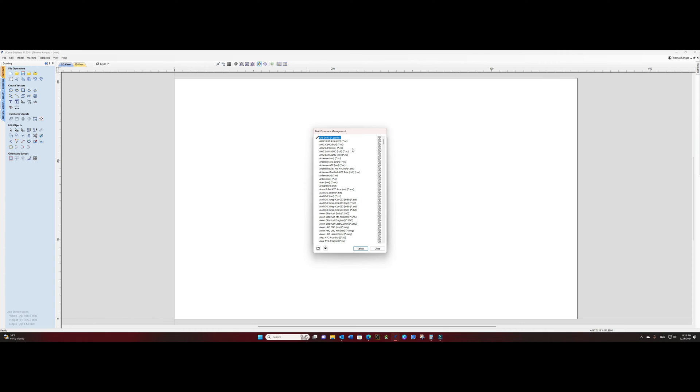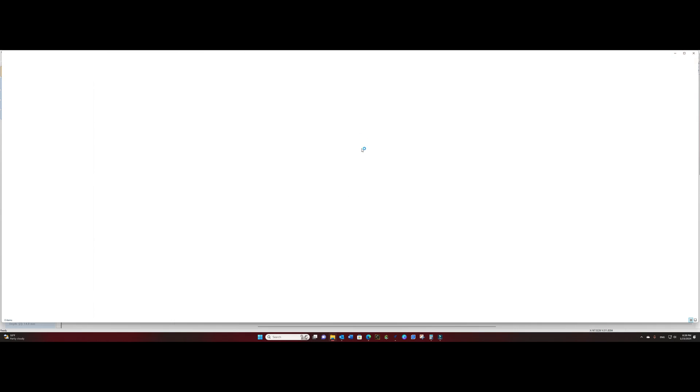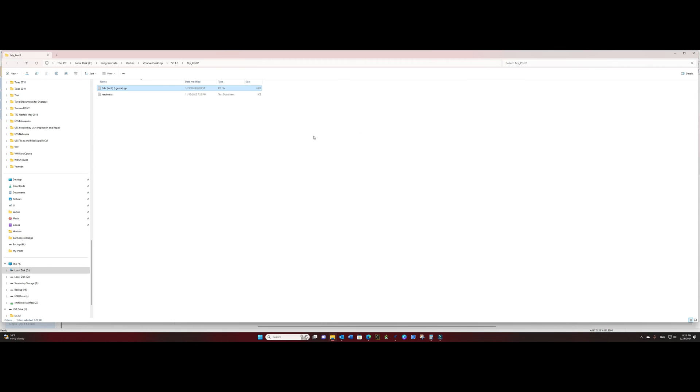Now what this does is this puts a post processor at the top with a little pencil icon next to it. You can right click on that and say open file location and here we'll see our post processor.